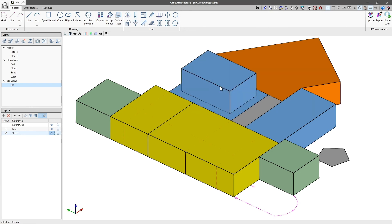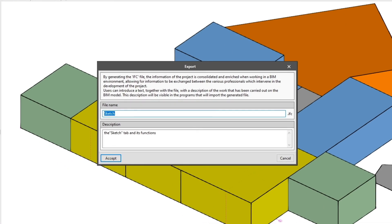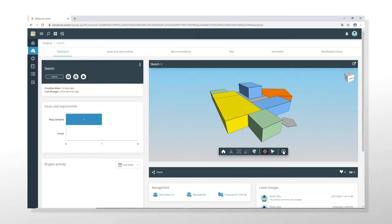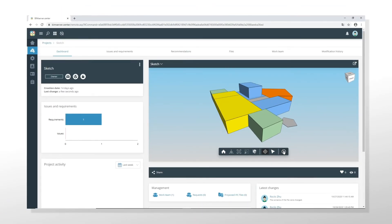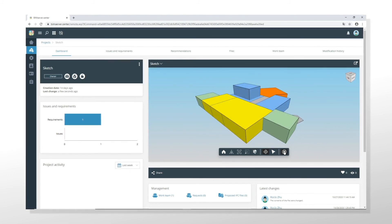All the elements created in the Sketch tab are exported to the BIM Server Centre platform in an individual three-dimensional model. It can be viewed on the platform itself, in other project tools or in augmented reality using BIM Server Centre AR.